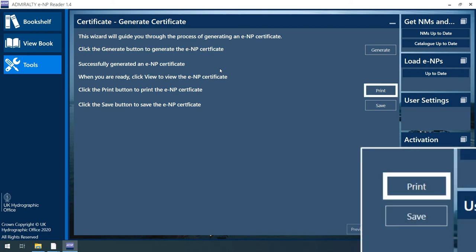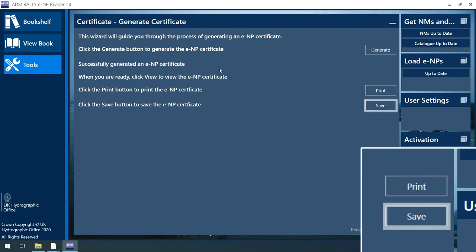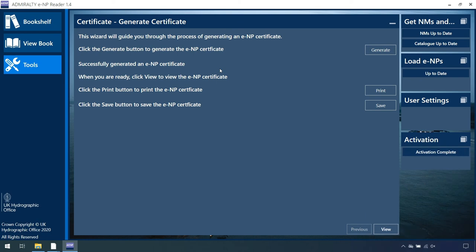Click on Print if you want to print the certificate. You can also click on Save to save this certificate to a location of your choice for future use.